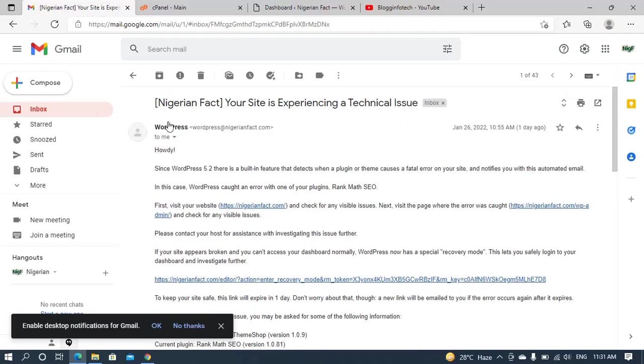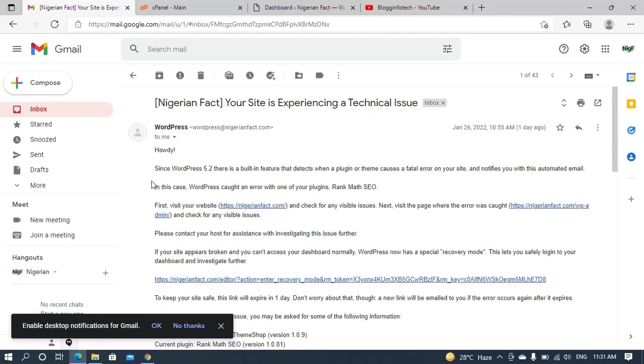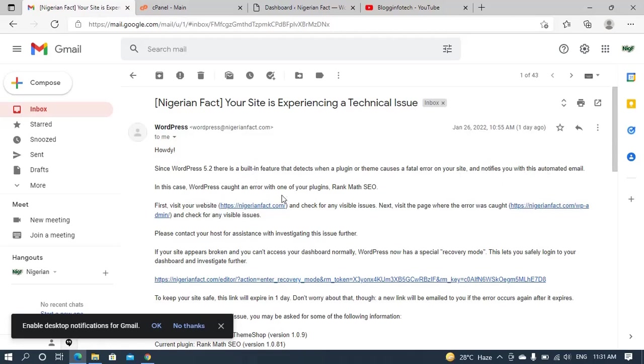You can see WordPress actually sent me an email to my admin email. It said your site is experiencing a technical issue. So it said howdy. Since WordPress 5.2, there's a built-in feature that detects when a plugin or theme causes a fatal error on your site, and it notifies you with this automated email.